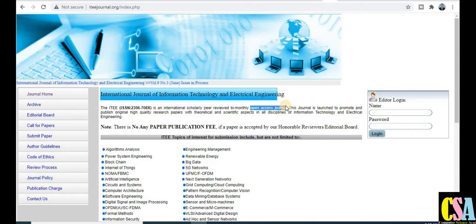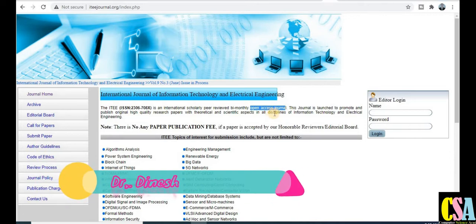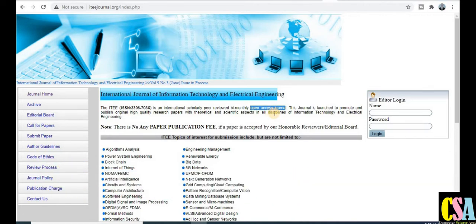You can download previously published papers for your research as references. This journal was launched to promote and publish original high quality research. It has a wide coverage area across all disciplines, so you can publish your research paper freely and there are no publication charges.